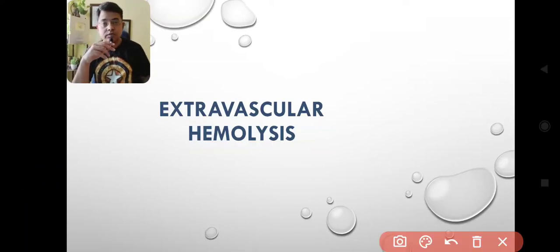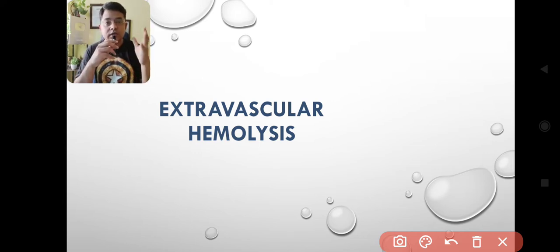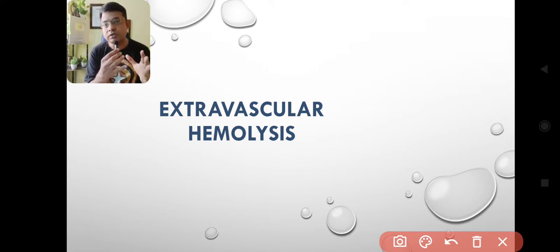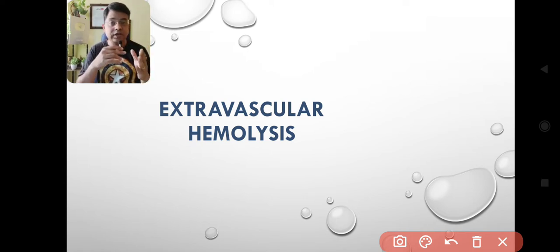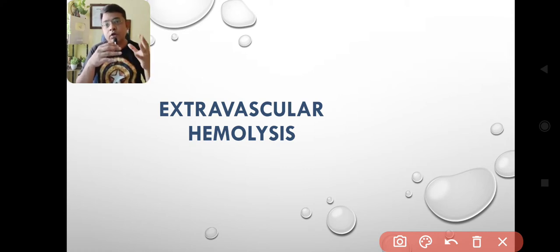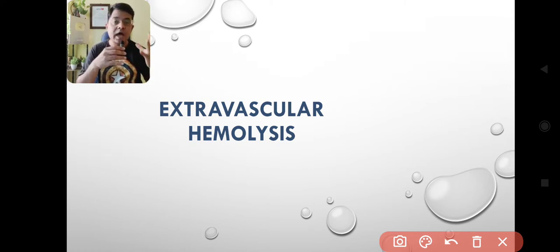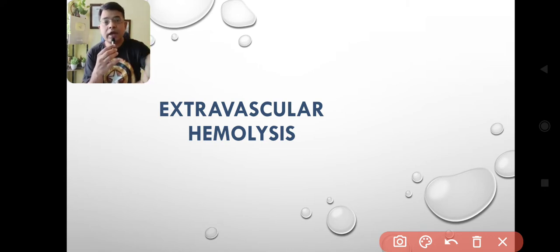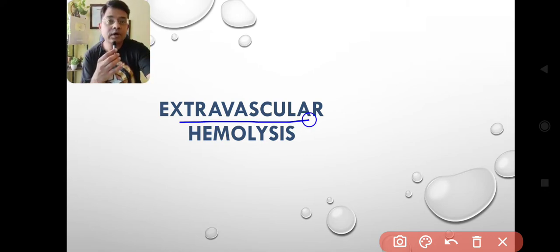Welcome to another vlog. Today's topic of discussion is extravascular hemolysis. Hemolysis is the process of breaking down of red blood cells within our body. It can be either intravascular, when it occurs within the blood vessels, or extravascular, when it occurs outside blood vessels.